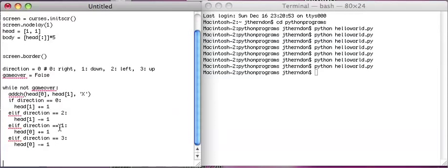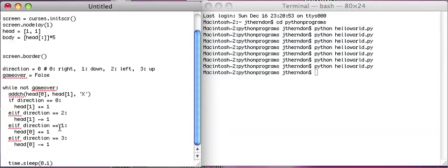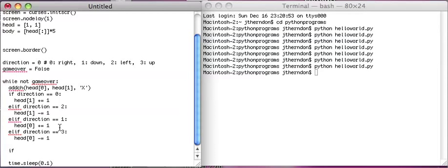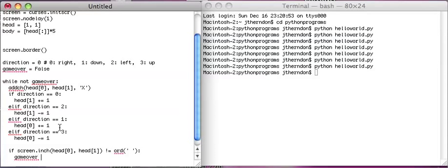At the bottom of this loop, before I forget, I'm going to do time.sleep — how about a tenth of a second for now. And then we're going to check if anything bad has happened. I'm going to introduce another thing called inch — screen.inch. So this checks what character is already there. If screen.inch(head[0], head[1]) is not equal to ord(' '), then game_over equals True.